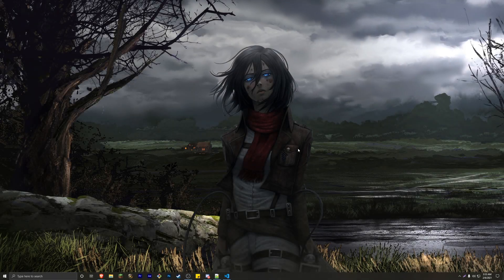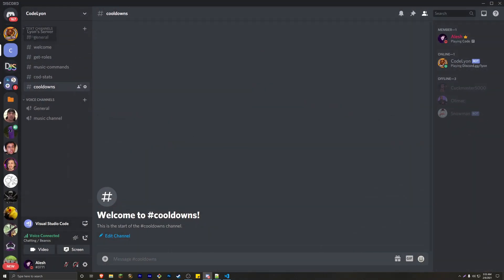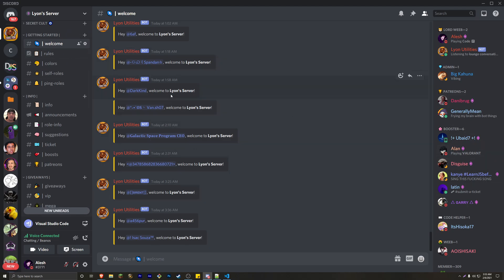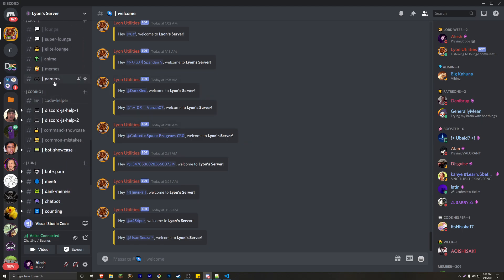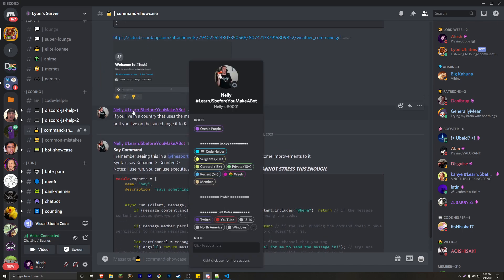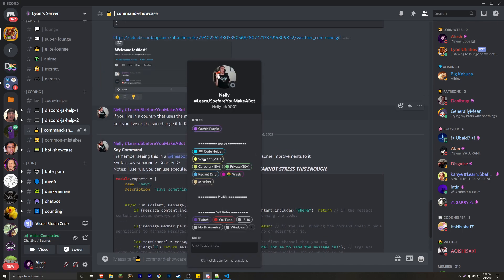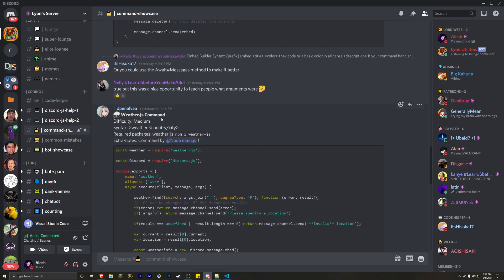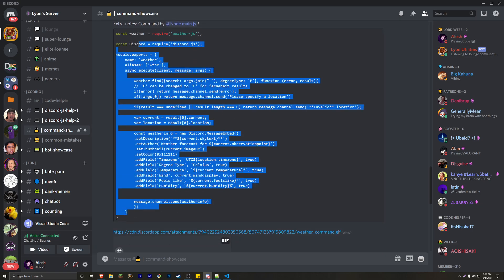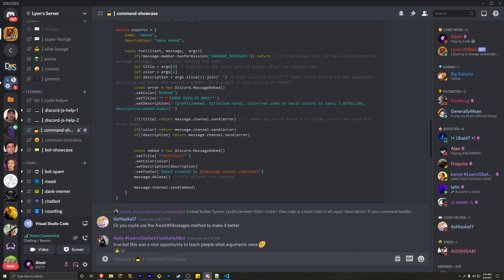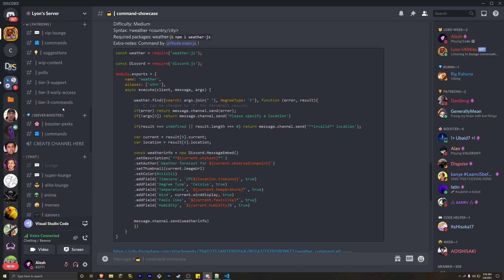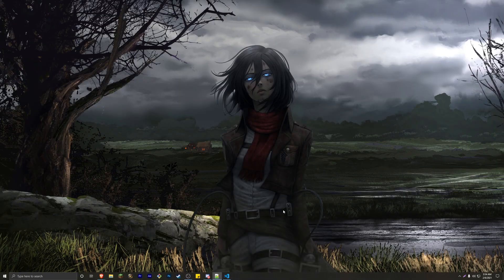Welcome back to another Discord.js tutorial. Today we're going to be doing command cooldowns. I want to give my Discord server a quick shout out — it's a Discord server for the Discord.js coding community. If you want to code your bot and are having trouble, join this server. There's a coding section with help channels, as well as a command showcase channel where code helpers share free commands like a weather command, embed builder, and avatar reload.